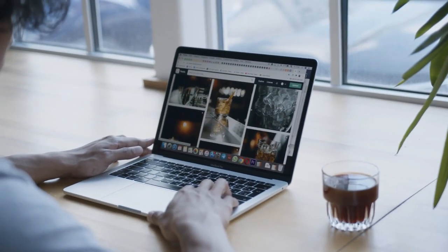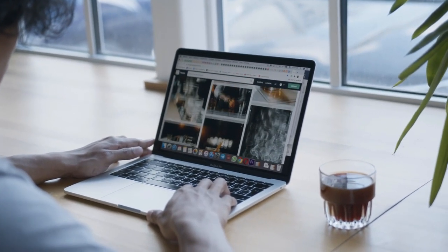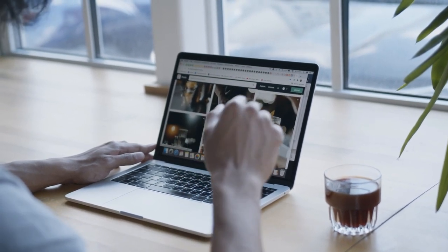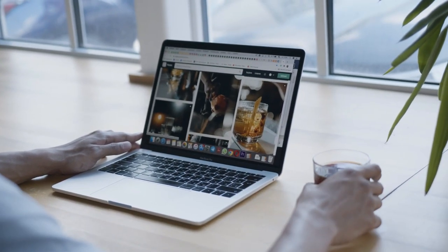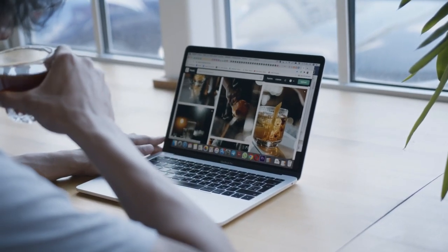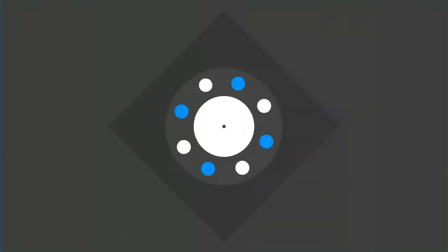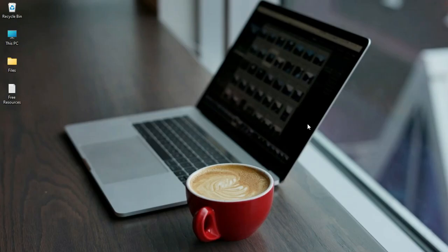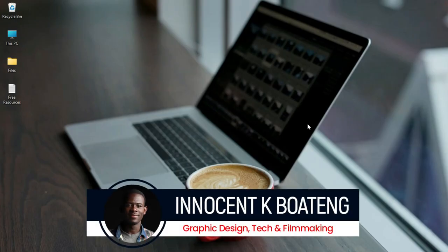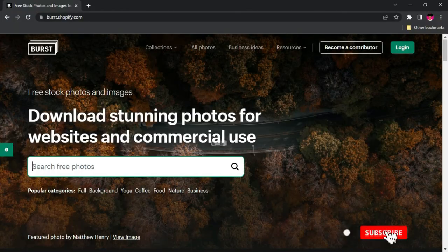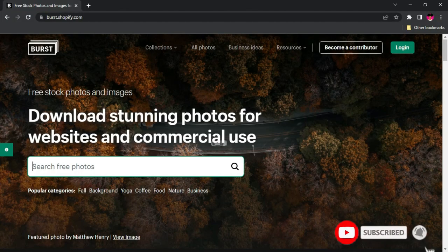Today I've got eight free design resources that I think every designer should know. These resources cover mockups, fonts, brushes, colors, and even paper sizes. Hi everybody, Innocent here and welcome to the channel. Over here we make videos like this, so if that sounds like something you're interested in, kindly consider subscribing.